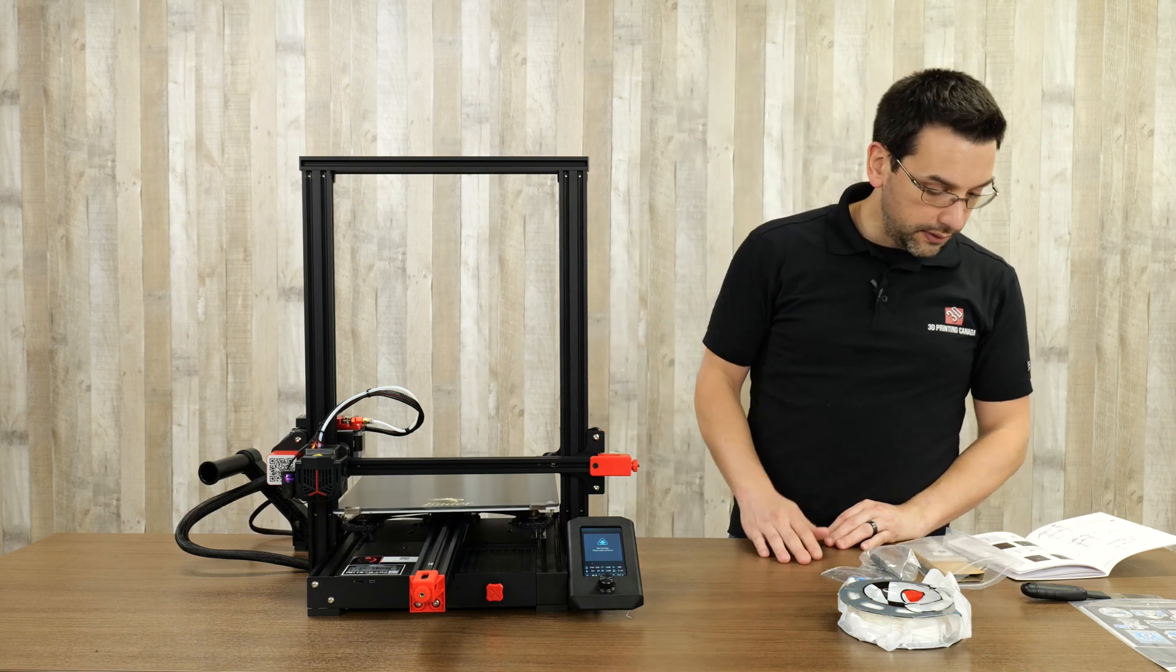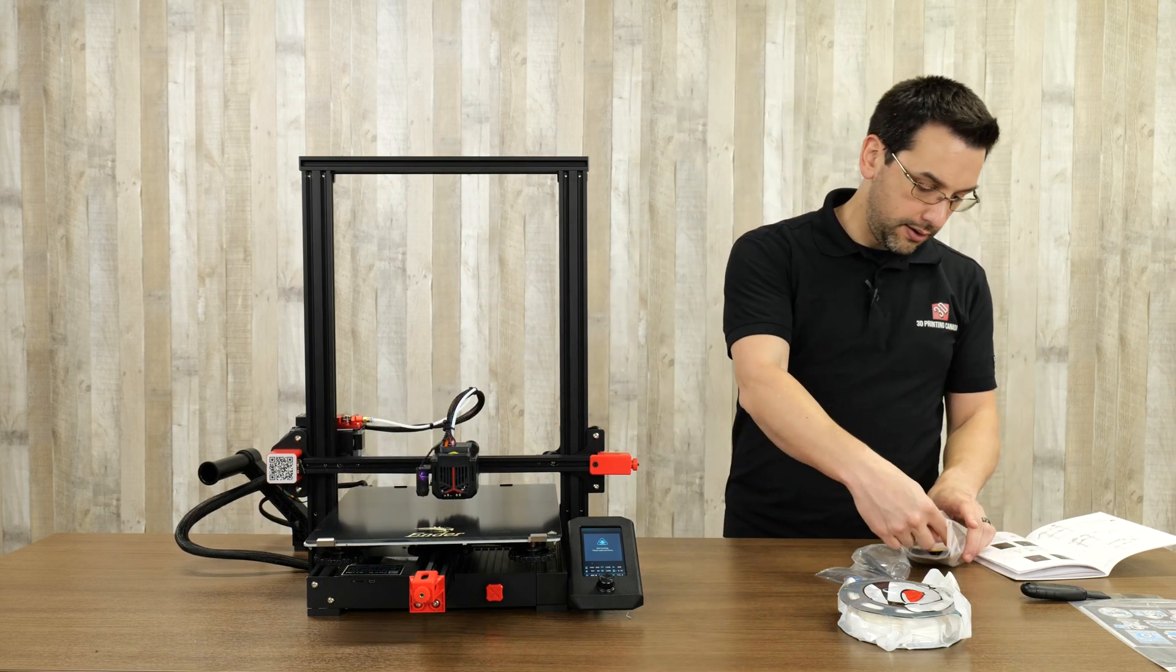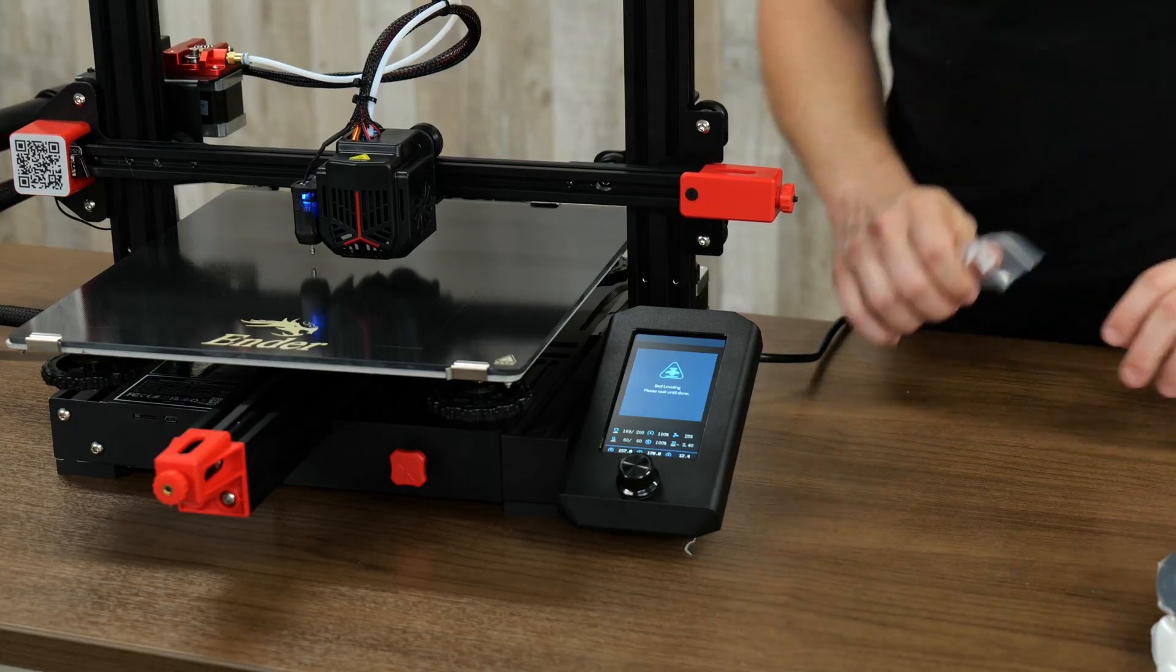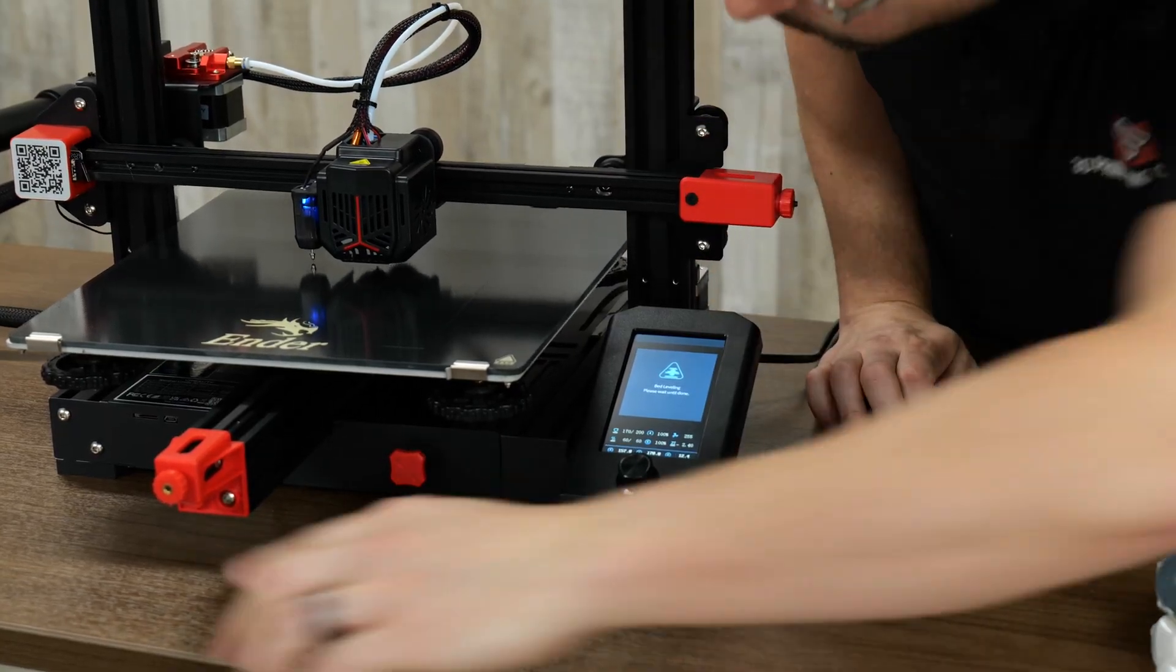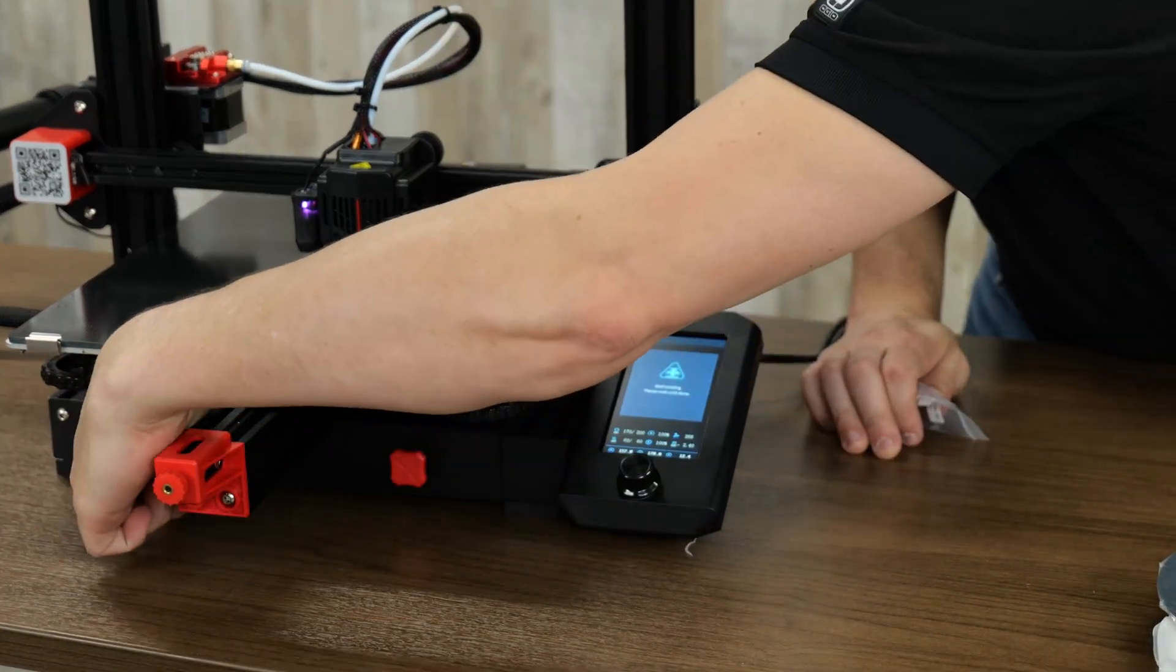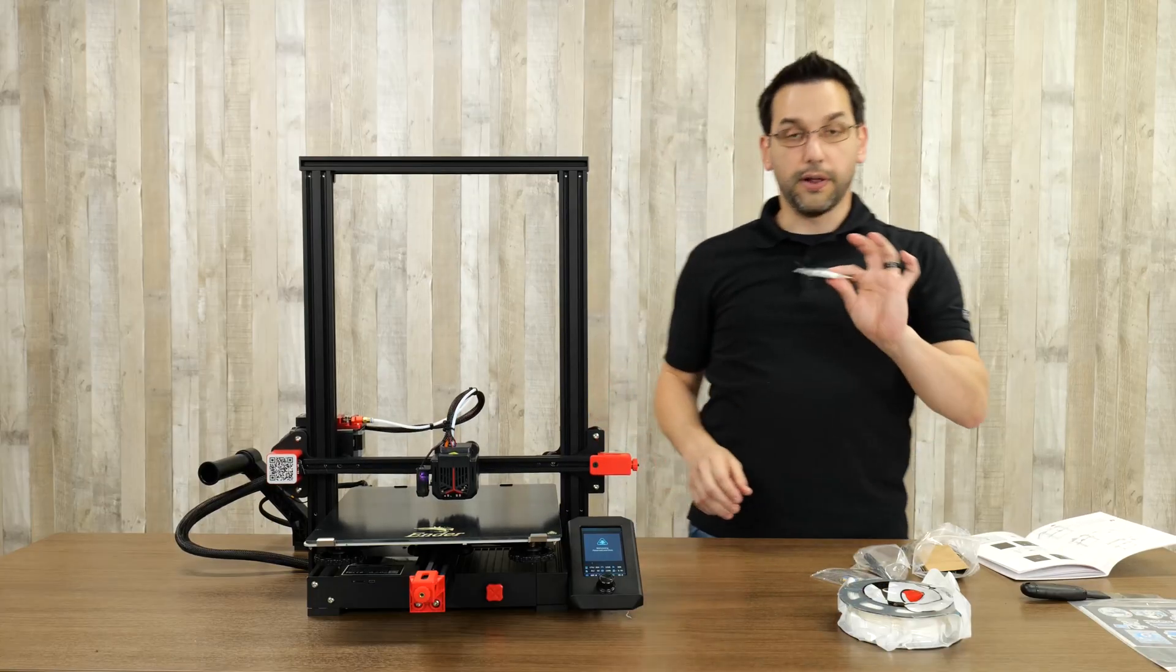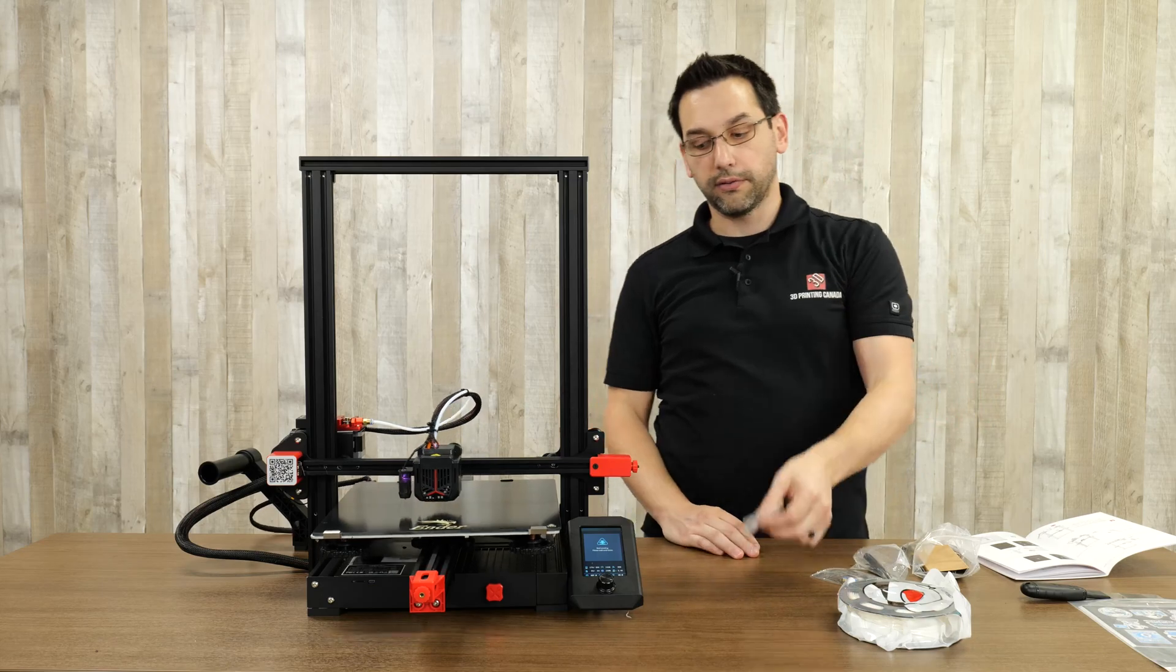Once that's done, we're going to throw in this microSD card here into the front over here. And the front over here, and we're going to print the pre-sliced files.